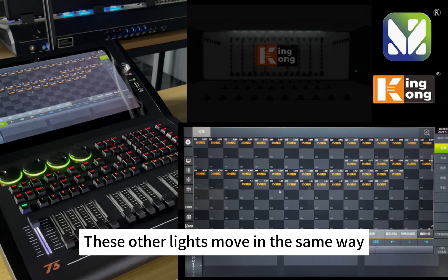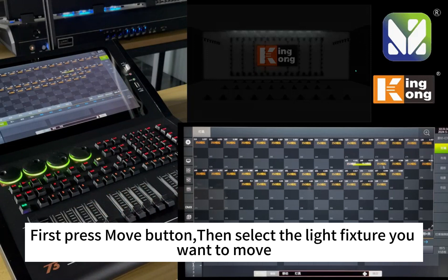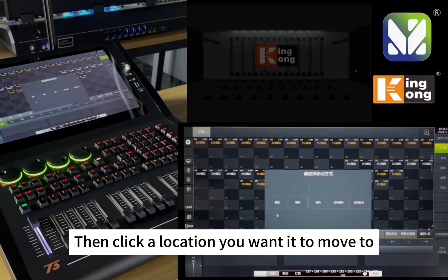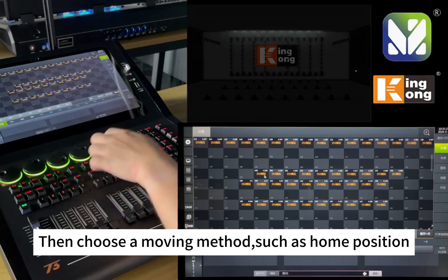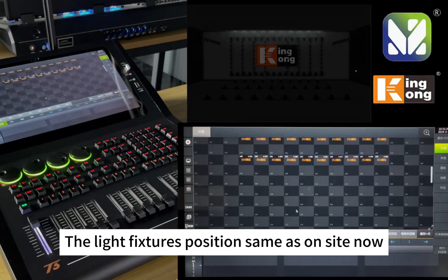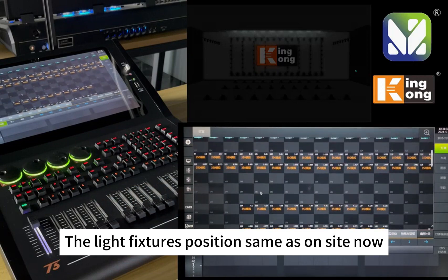The other lights move in the same way. Press the move button, then select the light fixtures you want to move, then click the location you want them moved to, and choose a moving method such as Home Position. The third row moves the same way. The light fixture positions now match the actual on-stage layout.